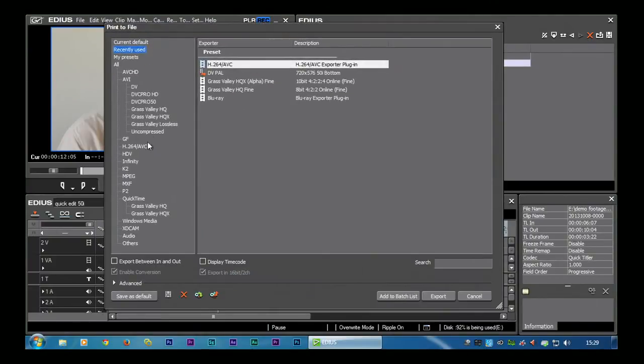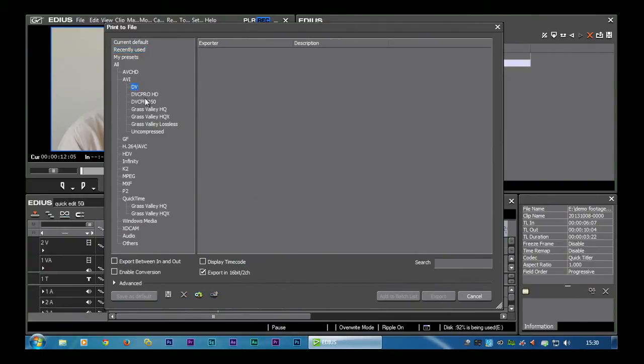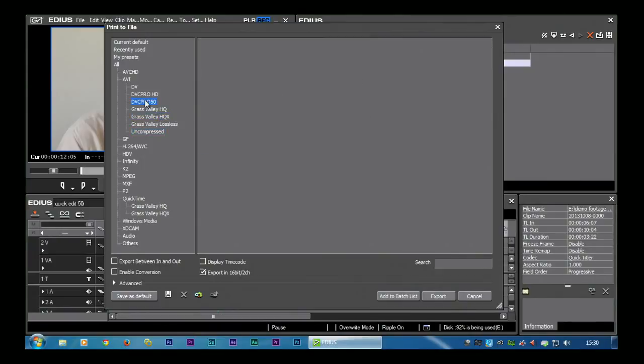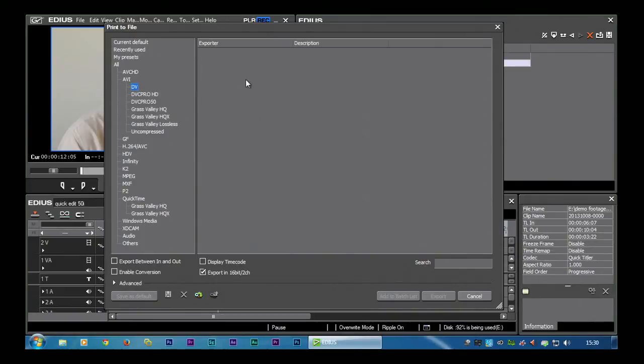Now here you'll see you've got a list of different file types they can make up, and EDIUS can make up an awful lot of different types of file. If you click on some of these, you'll notice there's absolutely nothing over here. I just clicked on DV and there's no presets in here at all.